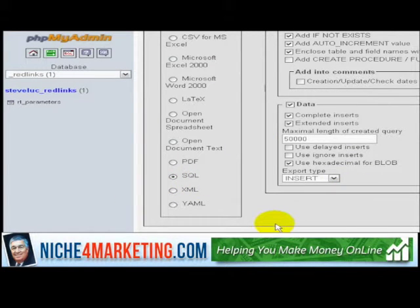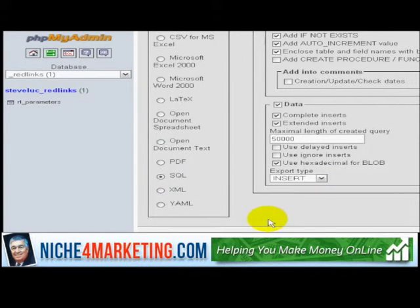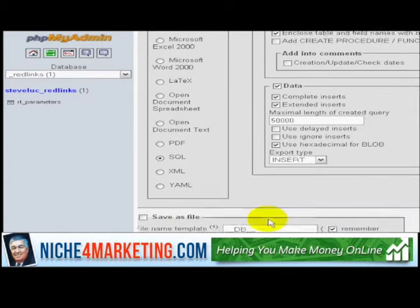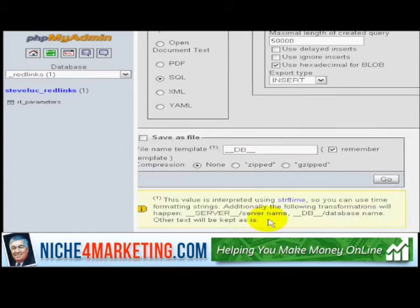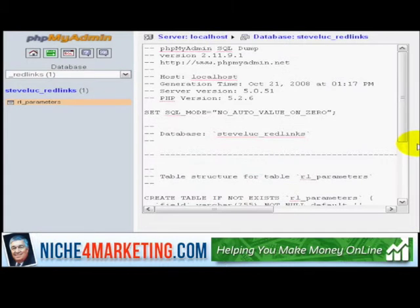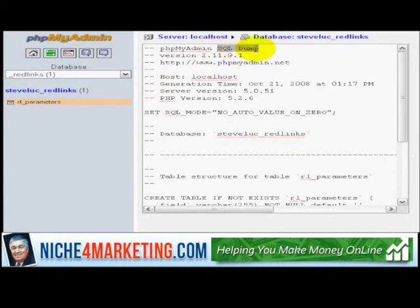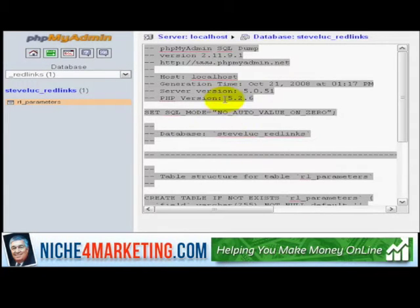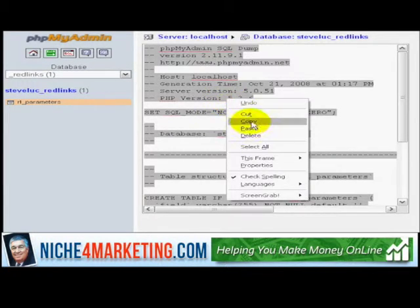I want to export it, so I'll select it and click on Export and all I want is the SQL. Click that, and then all I have to do next is scroll down and click Go. phpMyAdmin will give you a SQL dump, and basically all you do is select all and then copy that.